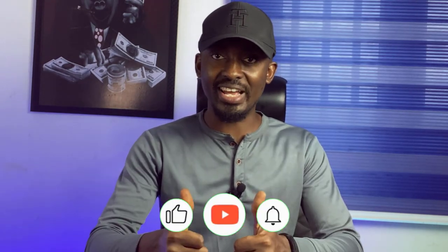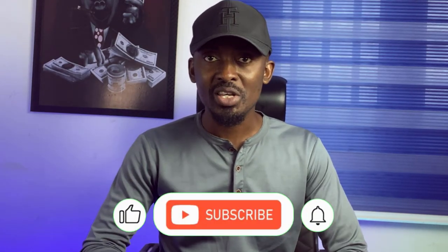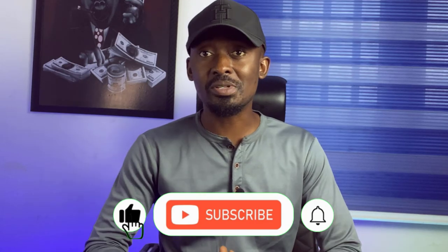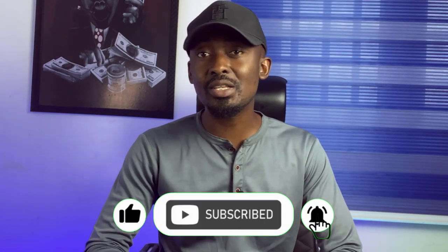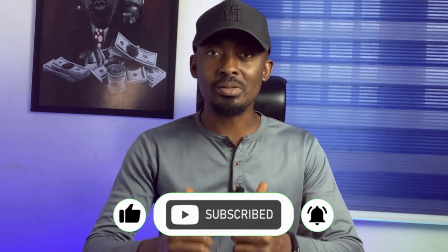So this is it guys. Go ahead and take full advantage of the AdsPower anti-detect browser and let me know if you have any question for me in the comment section. I'll be there to give you my response. If you got value from this video, then please give it a like and share. If you are not yet subscribed and you want to see more videos like this one, then subscribe, turn on the bell so that YouTube can notify you when I publish another video.